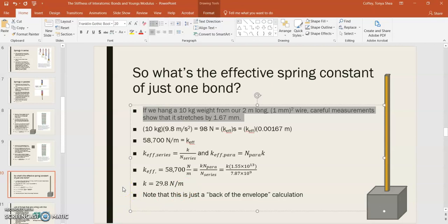Now, this is just a back-of-the-envelope calculation. In other words, it's just an estimate. But it's actually not a pretty bad one. I mean, if you take some spectra of atoms, you can actually measure an effective spring constant for a particular bond, and this is the order of magnitude that you get. It's not off by a lot, so that's actually really encouraging.